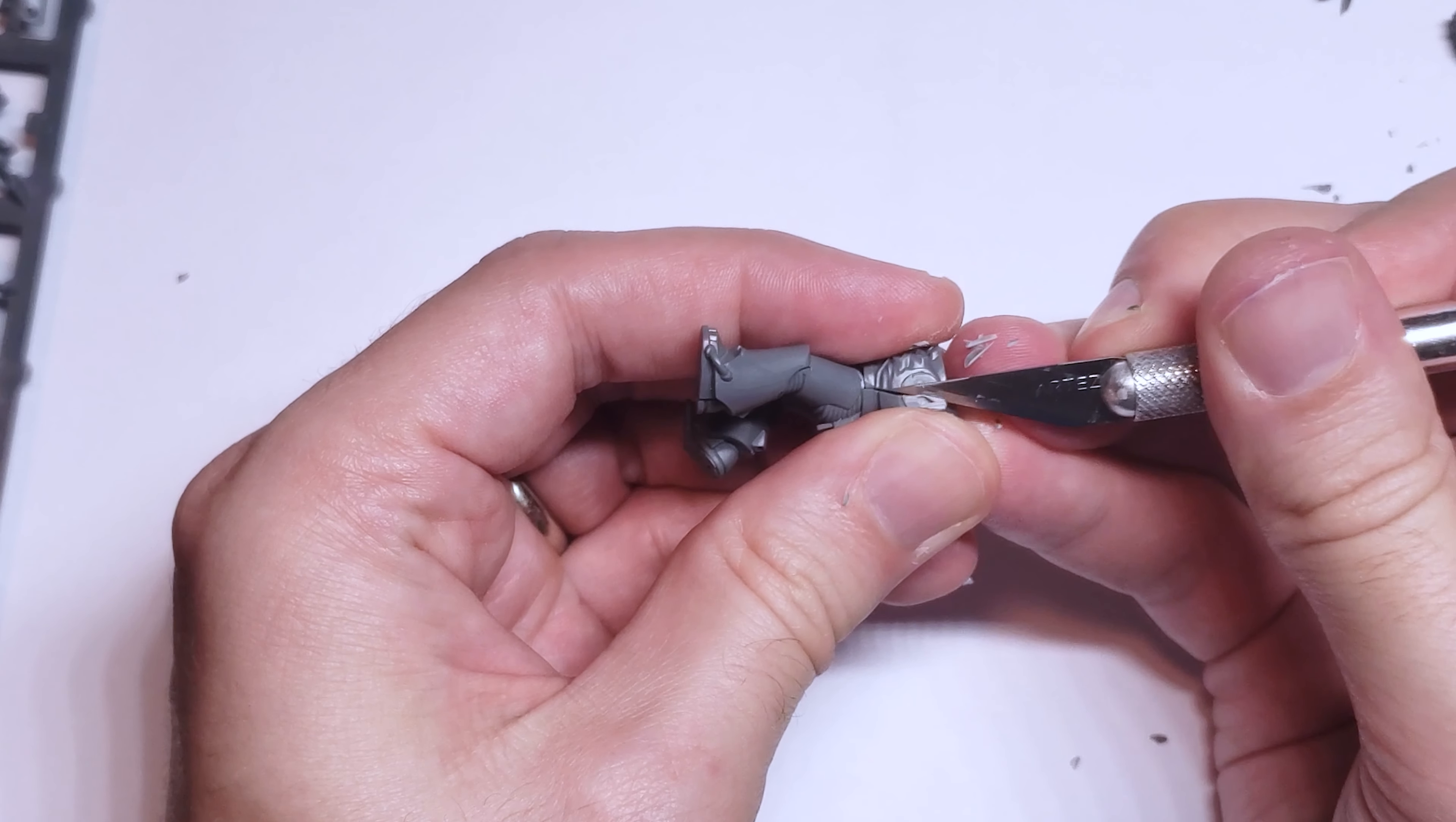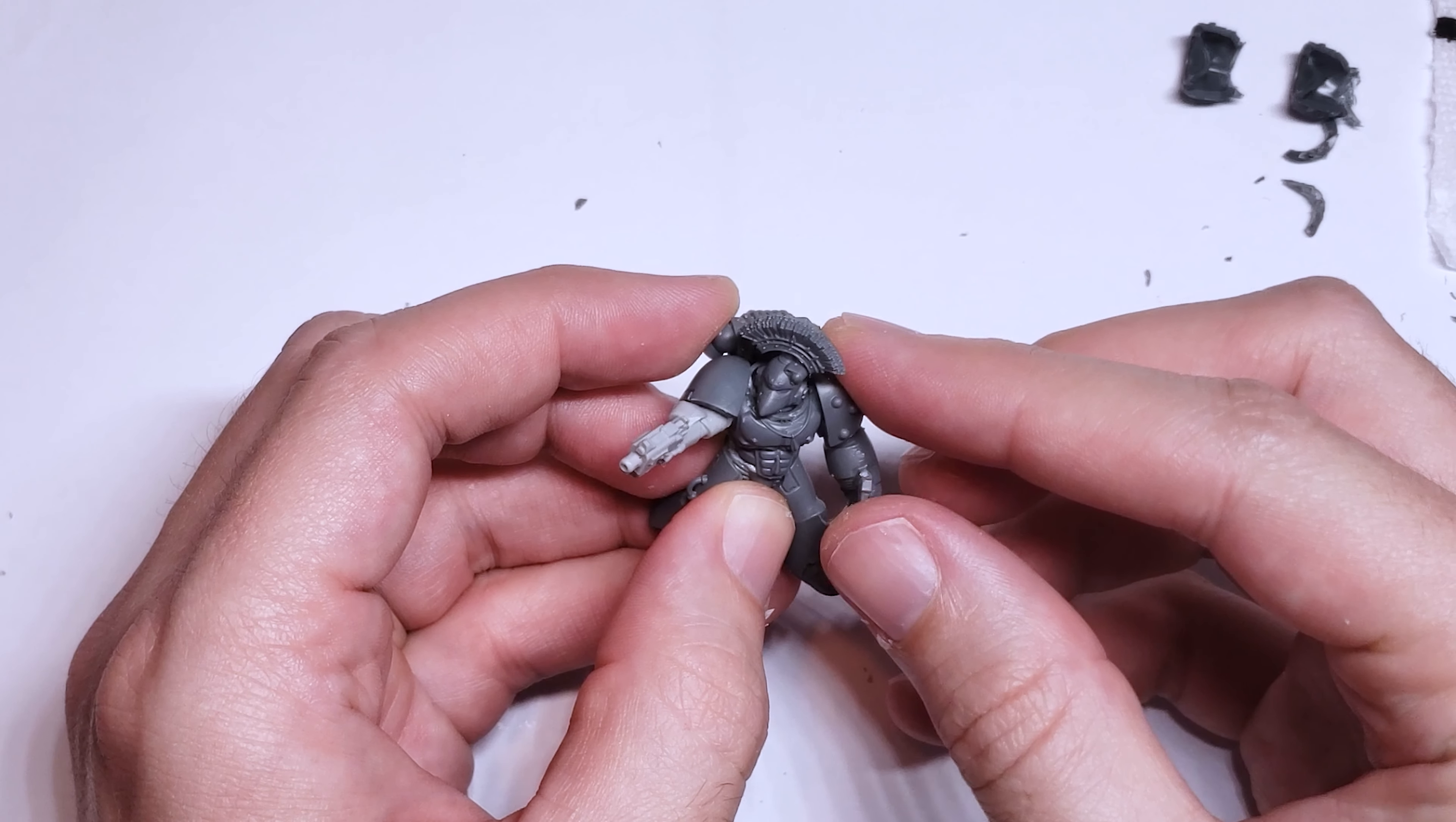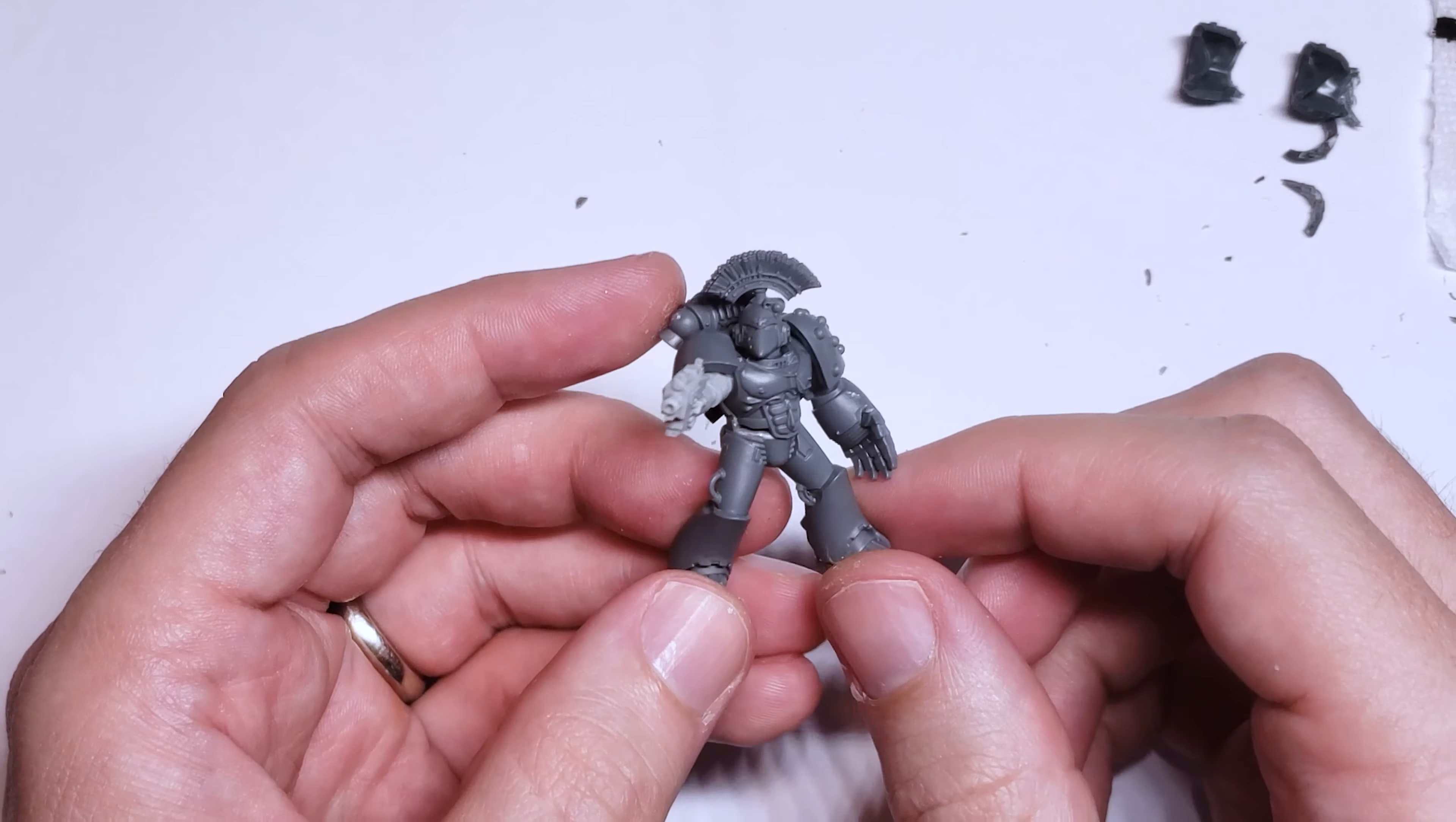After that, it was just a matter of picking out whatever head, arms, and shoulder pads I wanted. In this model, I decided to use a bolt pistol from the Emperor's Shoulder Pounding Blade kit, a power fist from the Mark IV Tactical Squad, and a sergeant helmet from the Mark VI kit, along with the shoulder pads from the Mark VI kit too.